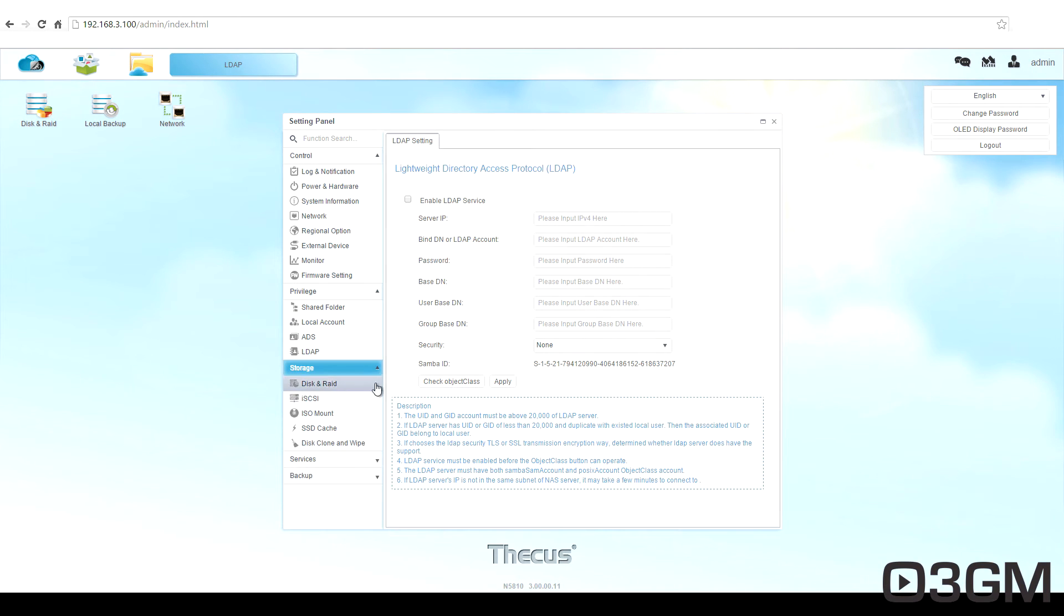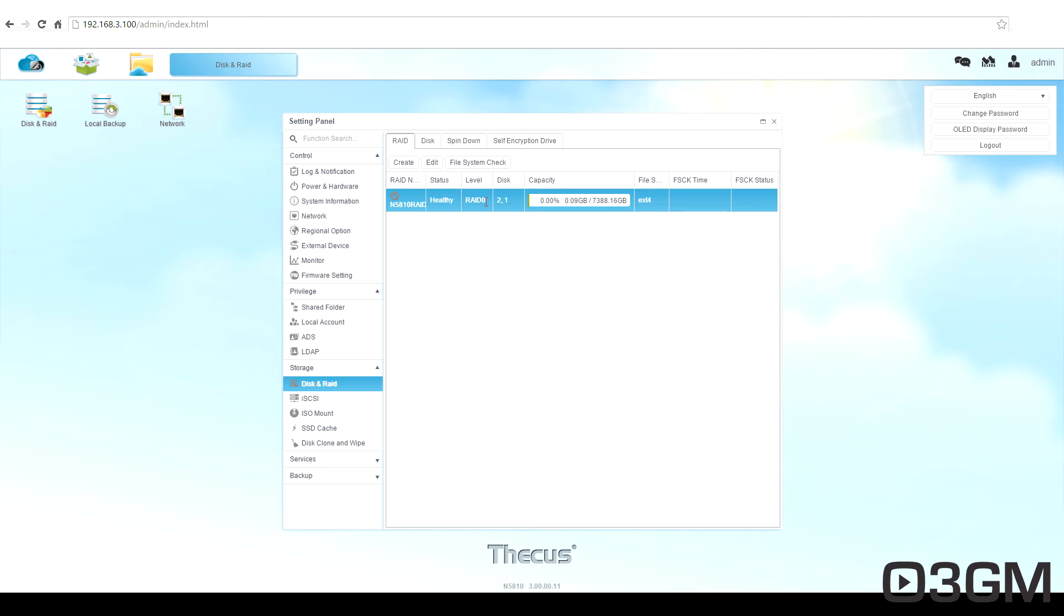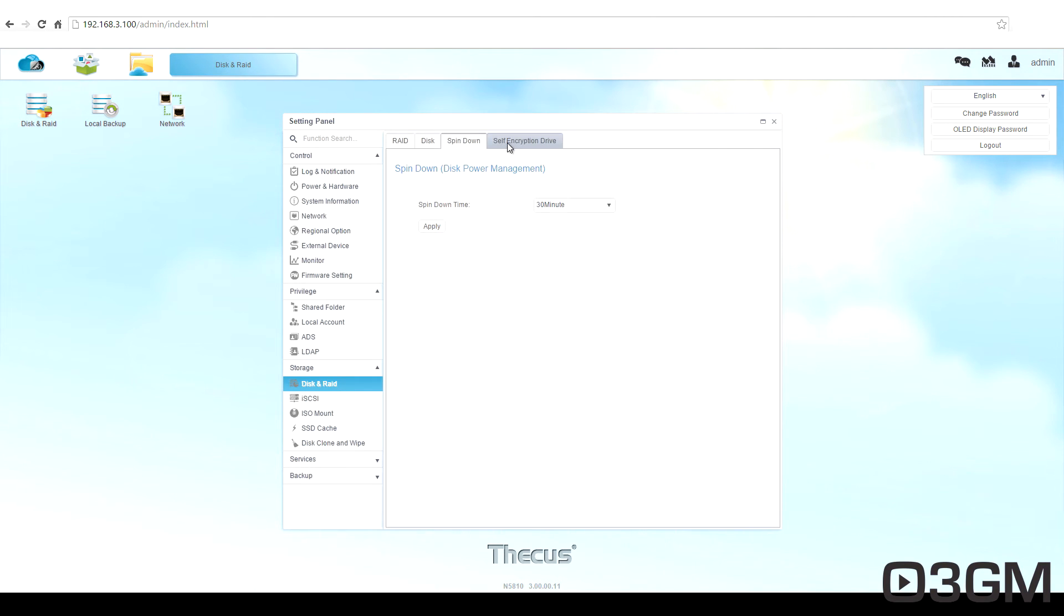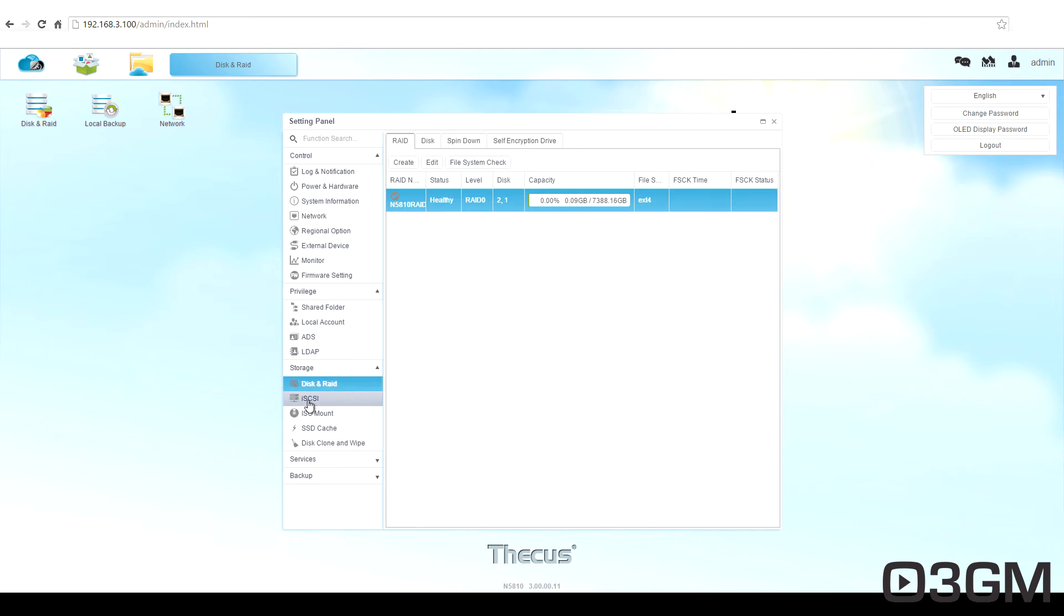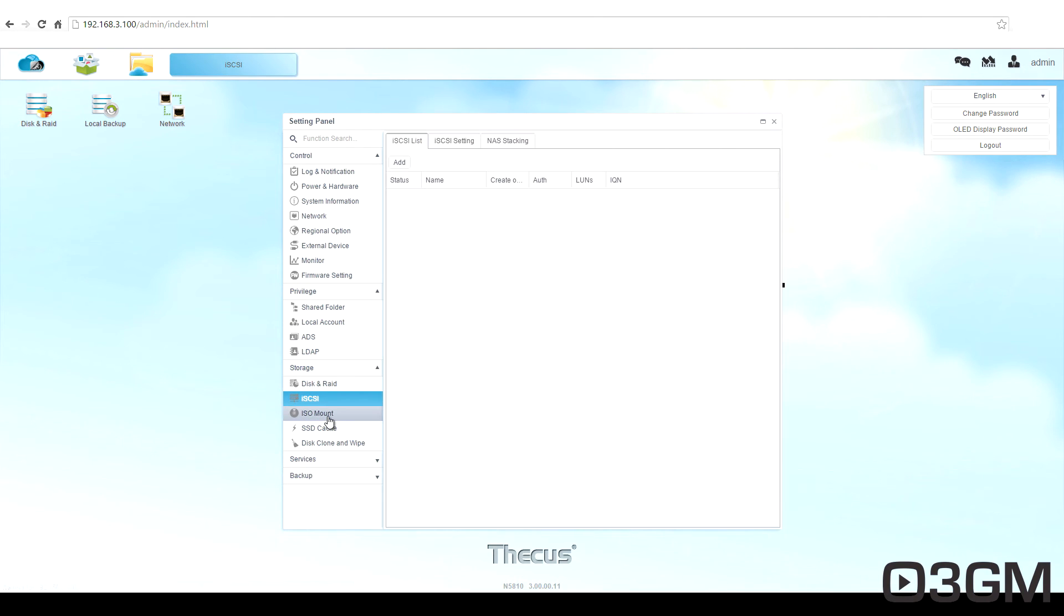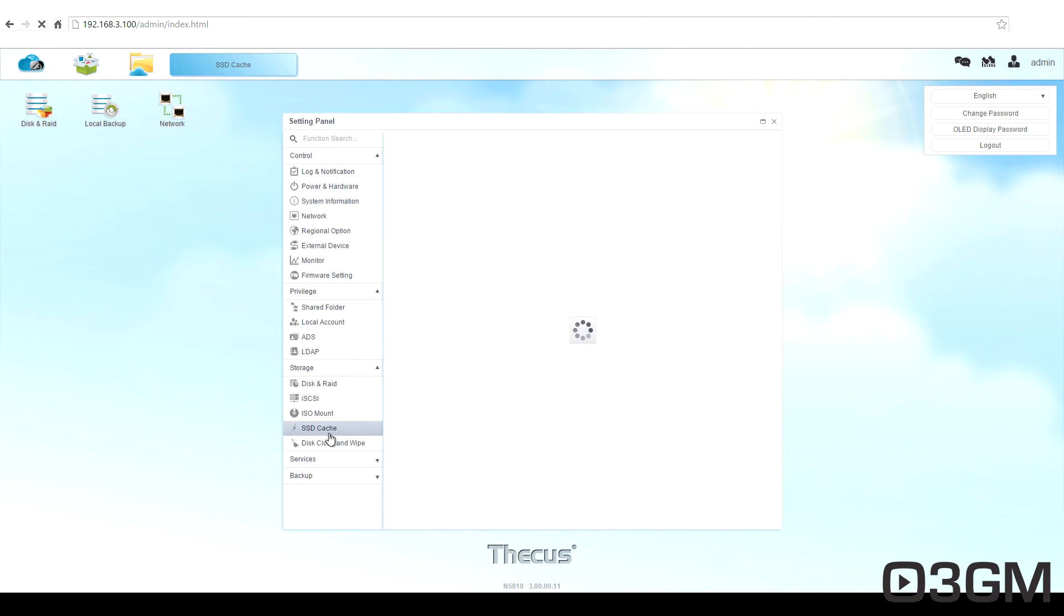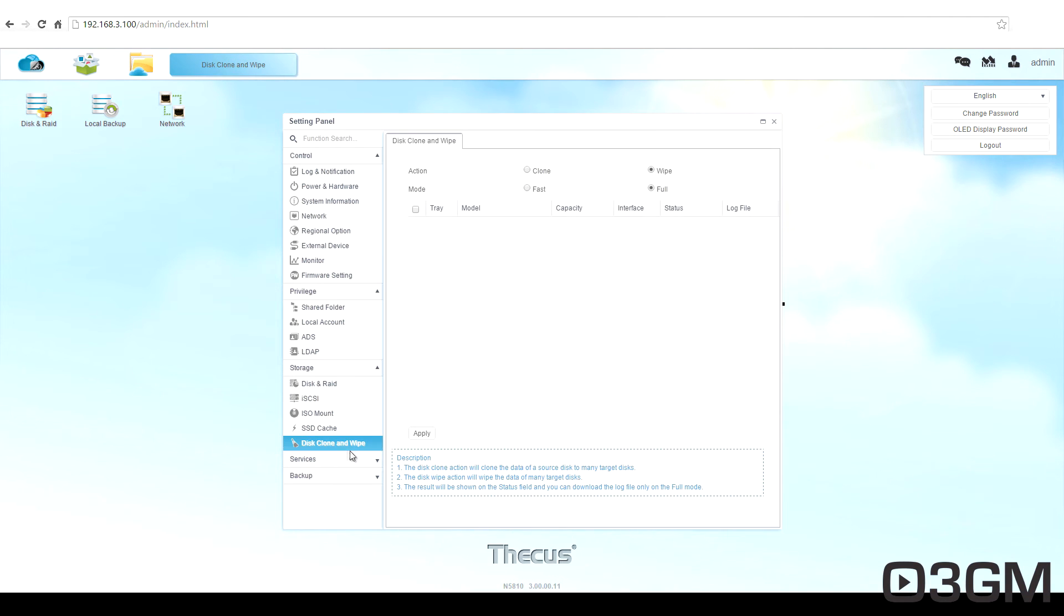Within storage, these are all your storage options. For me, I chose to go with RAID 0 configuration, which is not great when it comes to redundancy. And if something was to fail, I went for speed and basically capacity. But you can choose which RAID setup that you would prefer. iSCSI, ISO mount, and other options, including the disk clone and wipe.